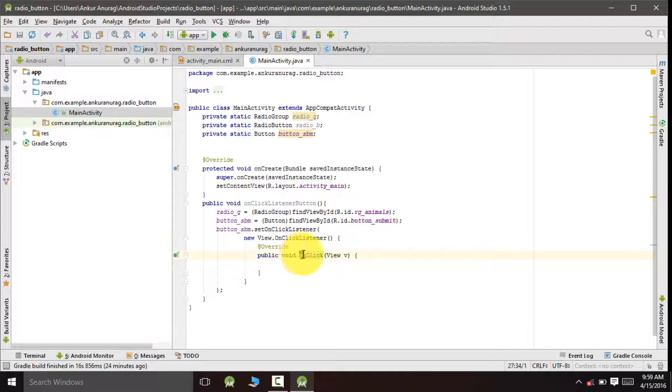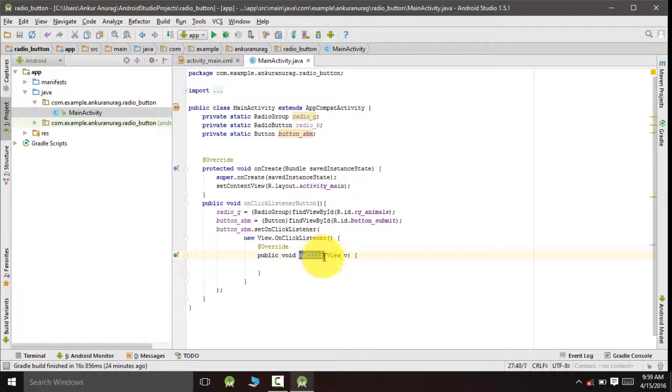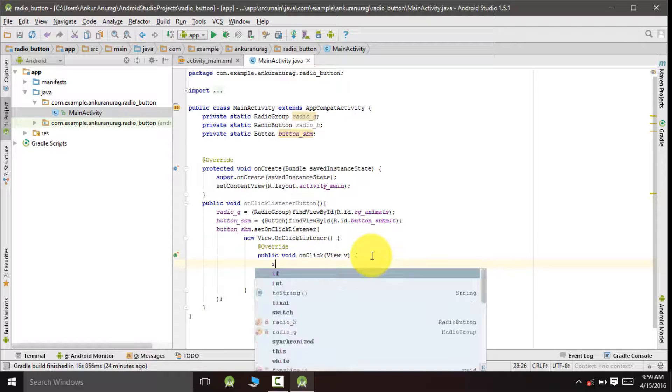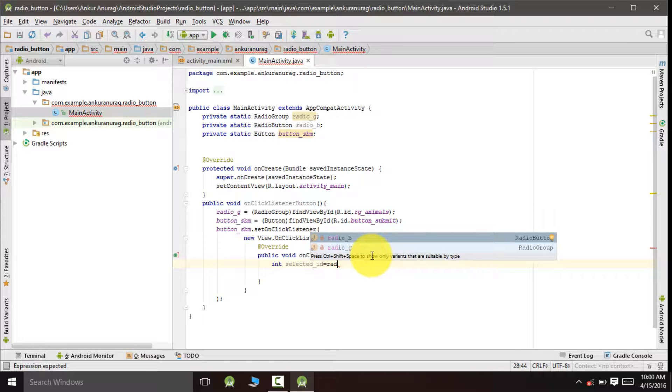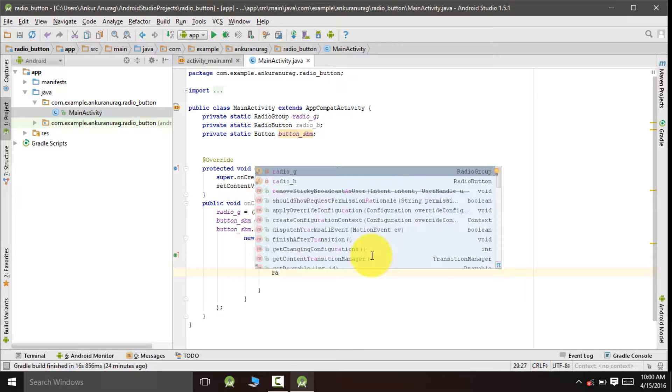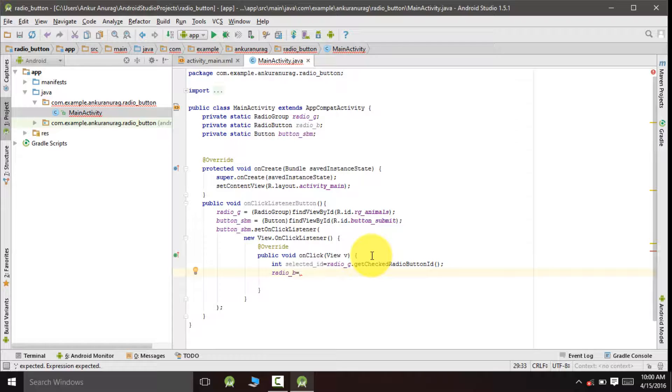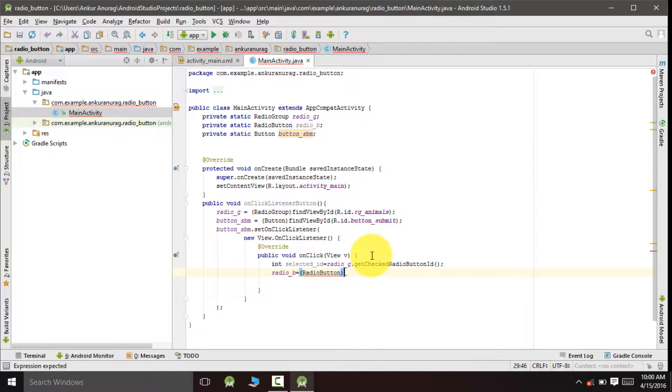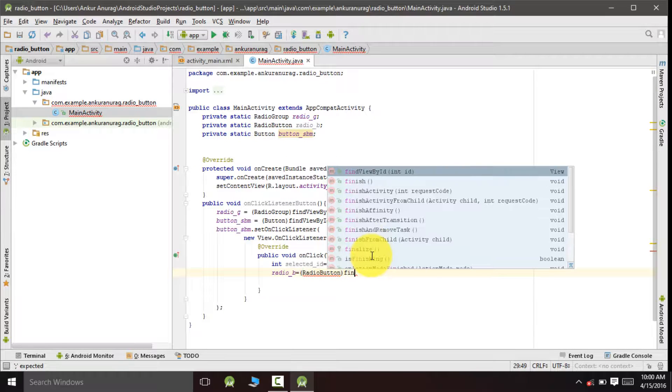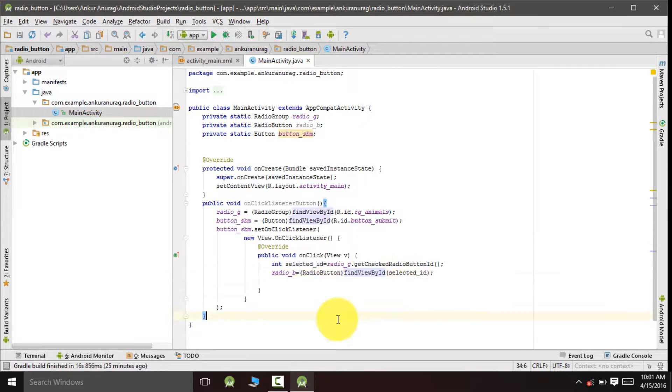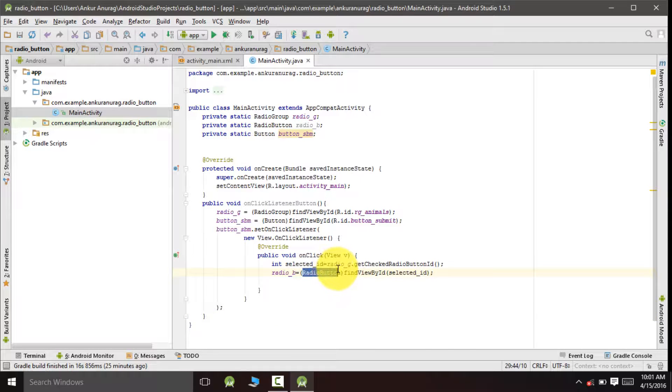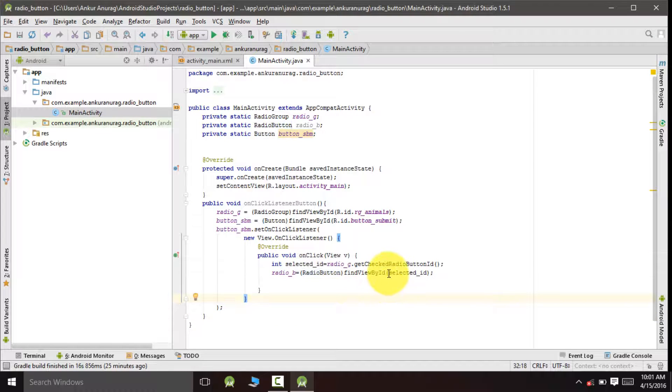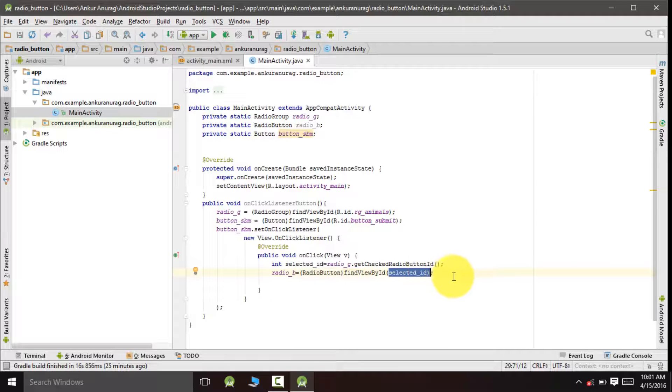Inside this onClick method we will declare an integer variable for getting the ID from the group. You can see we have cast the radio button and passed the ID as select underscore ID as an argument.